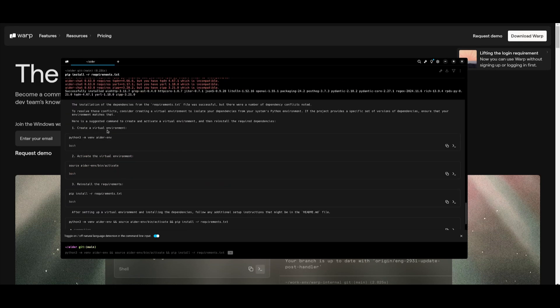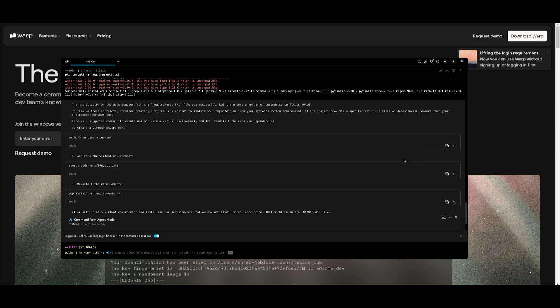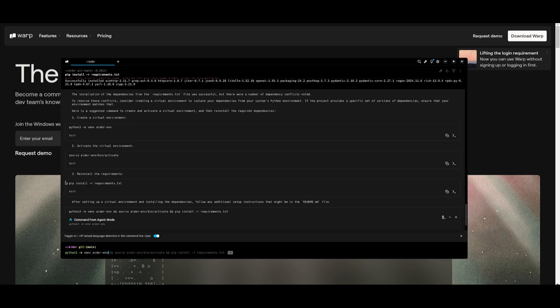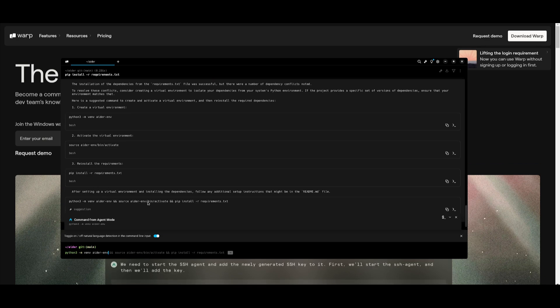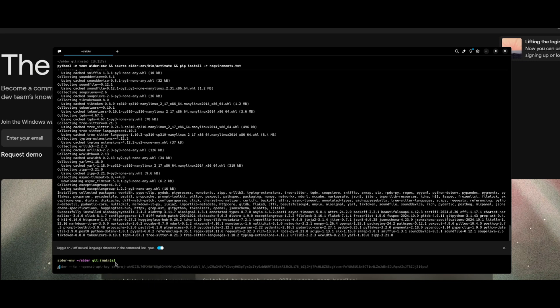So it looks like it has installed all the necessary packages, but now it is requesting us to create a virtual environment. So we're going to do so. We're going to then have it activate the virtual environment and reinstall the missing packages. And once that's done, it's going to activate the AIDR environment.